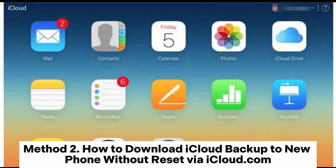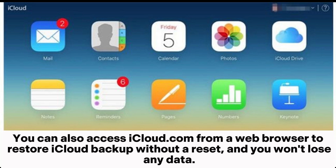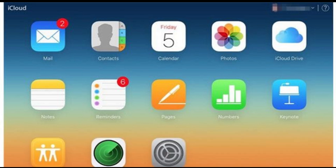Method 2: how to download iCloud backup to a new phone without reset via iCloud.com. You can also access iCloud.com from a web browser to restore iCloud backup without a reset, and you won't lose any data.